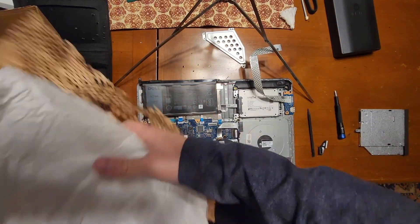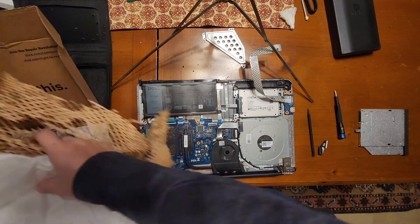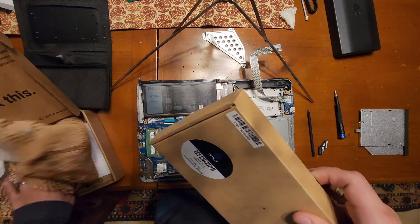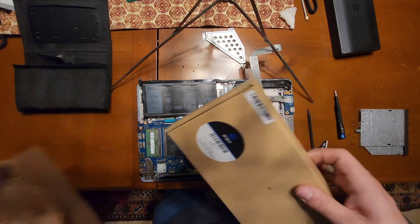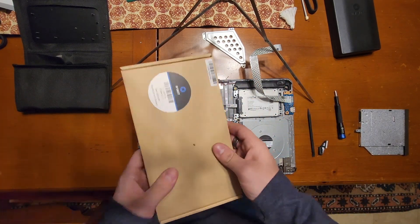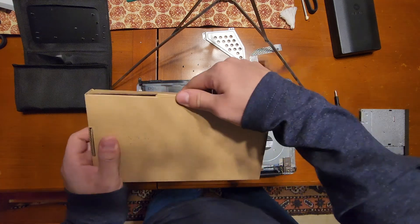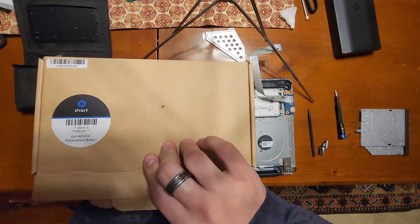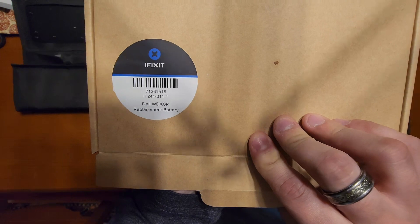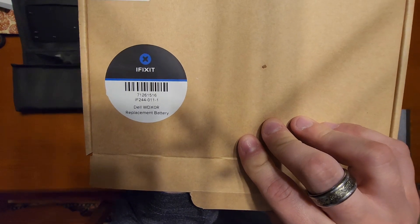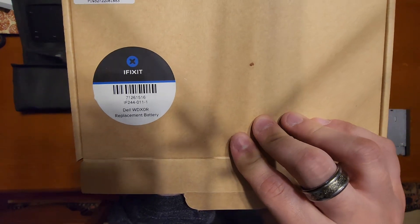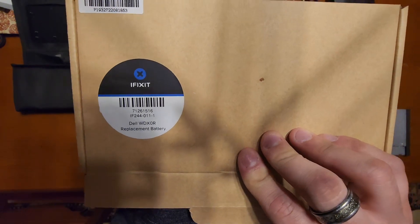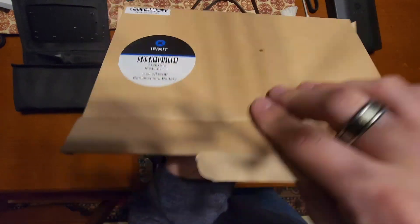So they got really nice sustainable packet things, paper with some sticky paper. Once again, the part number is IF244-011-1 and the part is the Dell WDX0R replacement battery.